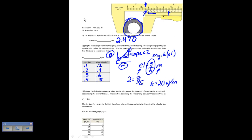The following data was taken from velocity versus displacement for a car at rest accelerating at a constant rate. The equation describing the relationship is V squared equals 2ax. I ask you to plot v and x so that it's linear to determine the acceleration. If you plot v and x it's not linear, so you have to plot v squared versus x, and that gives a linear graph.